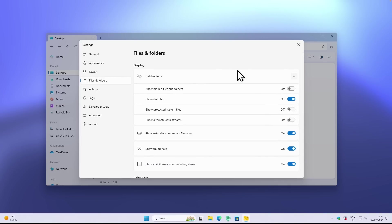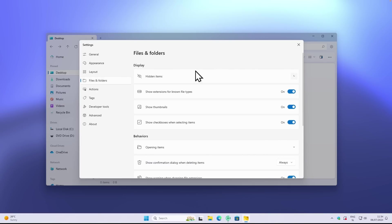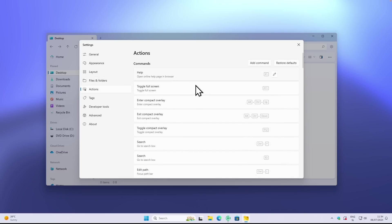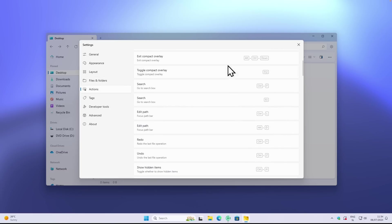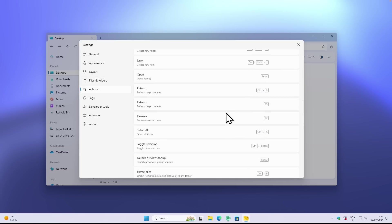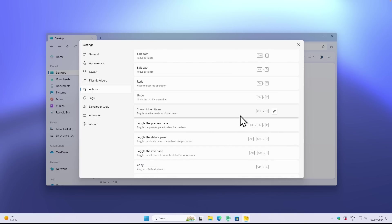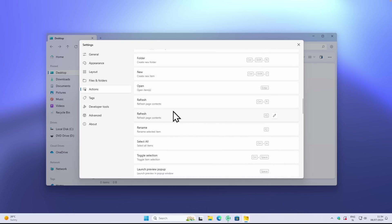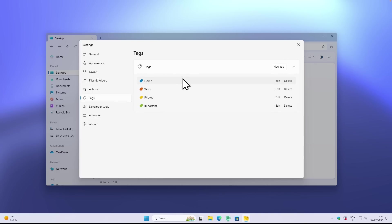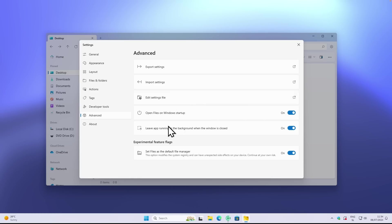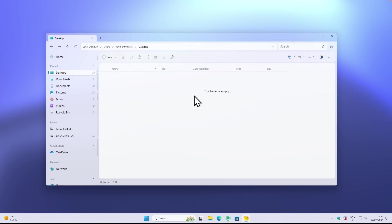If you want, you can also enable hidden items. Then you also have here show extensions for known file types. Then under the actions you have all the shortcuts, all of them are listed right here, so if you want you can just check out this page and try them out. Then we have also the tags, developer tools, and the advanced. You can also open files on Windows startup. One thing is that this app will actually run in the background for better performance.